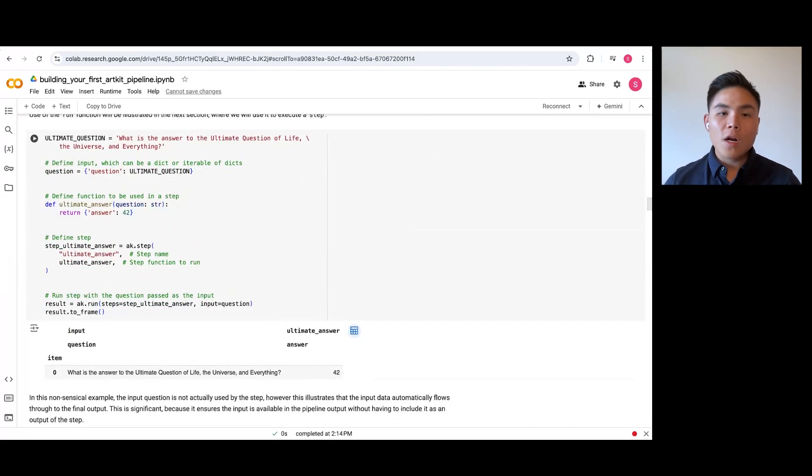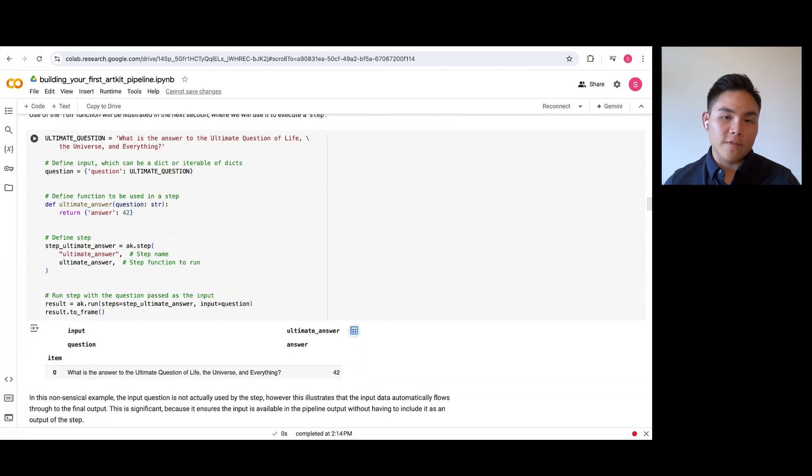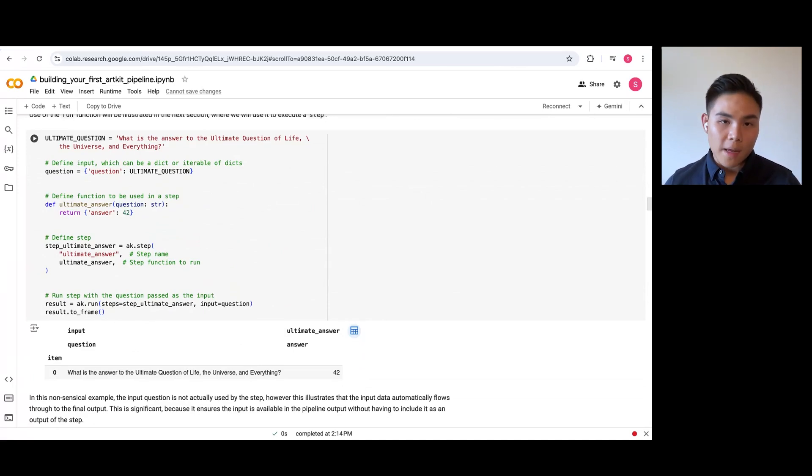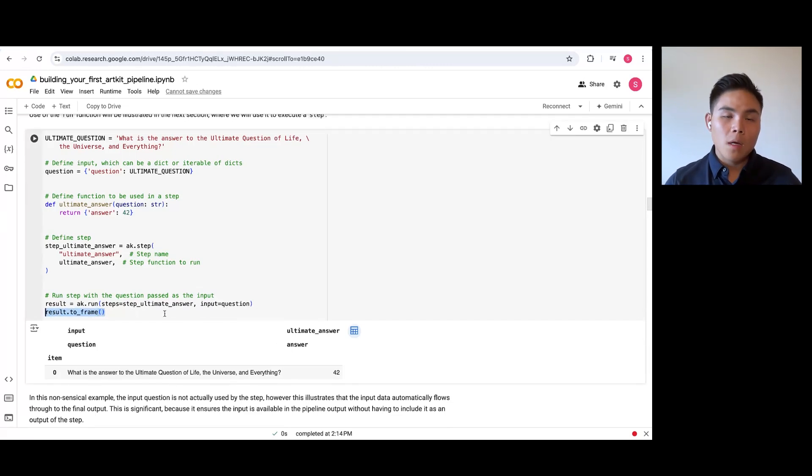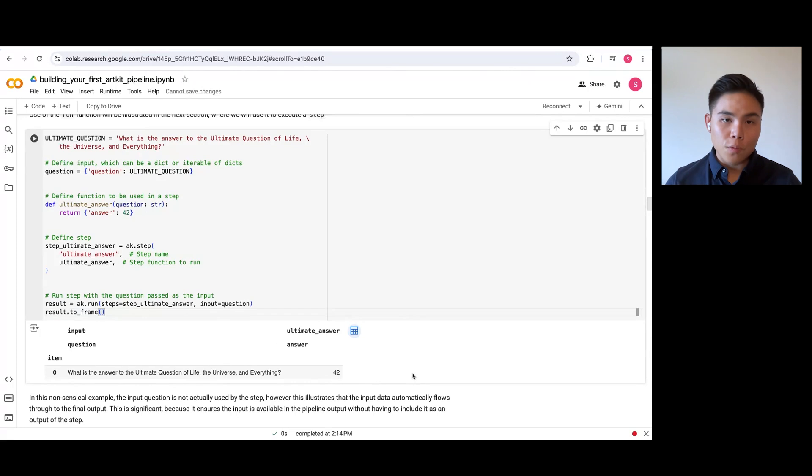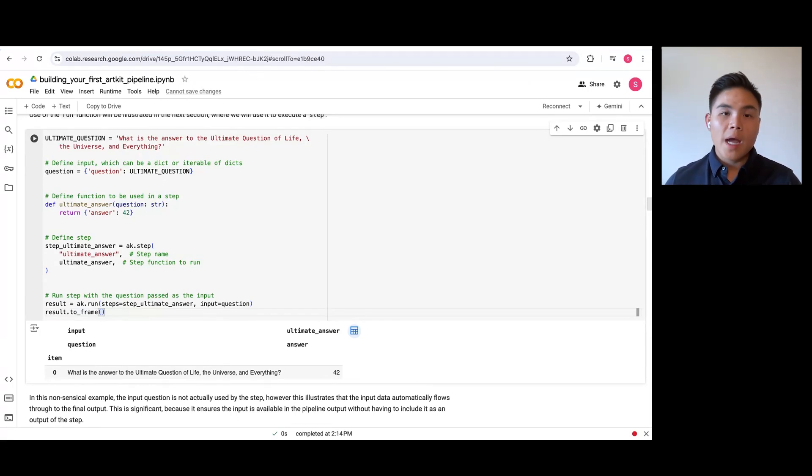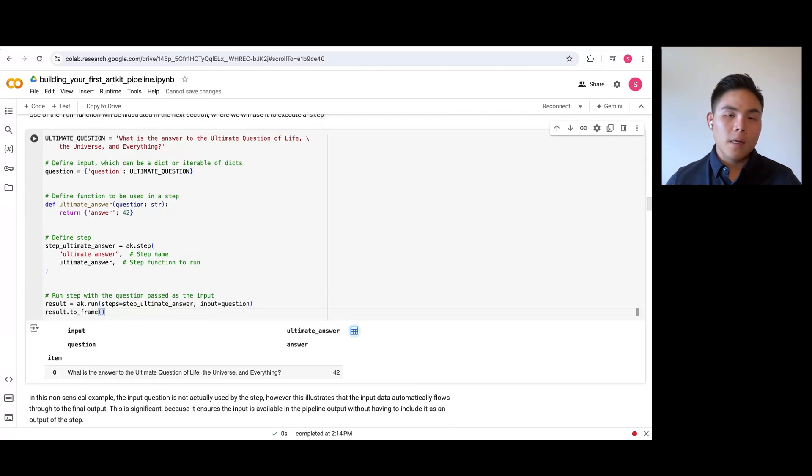The run function can be called on a single step or a sequence of steps. The run's returned object has a to_frame method which converts the final dictionary output into a more readable tabular format. Note that the input data automatically flows through to the final output for full traceability, and this is the case no matter how many steps there are in the pipeline.